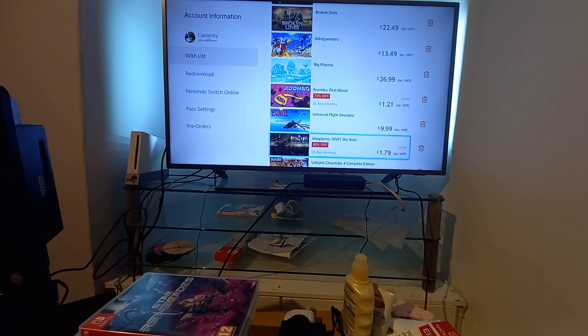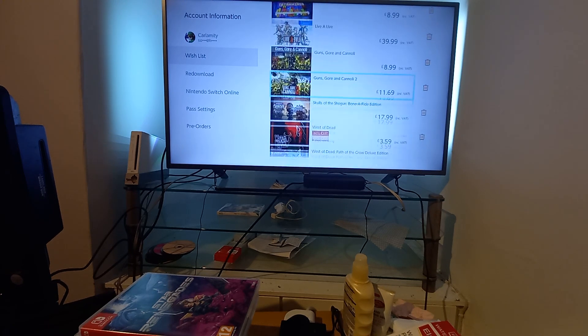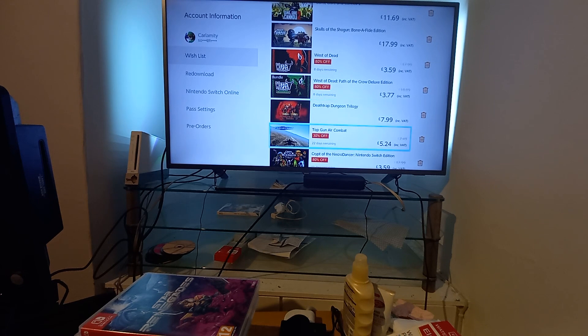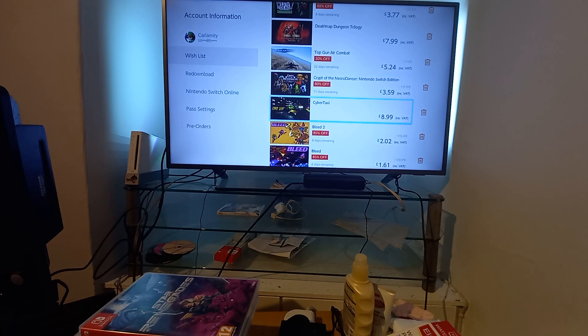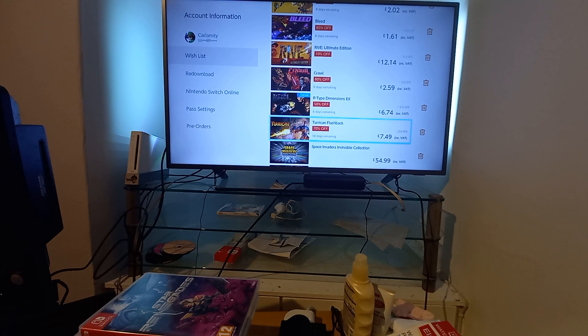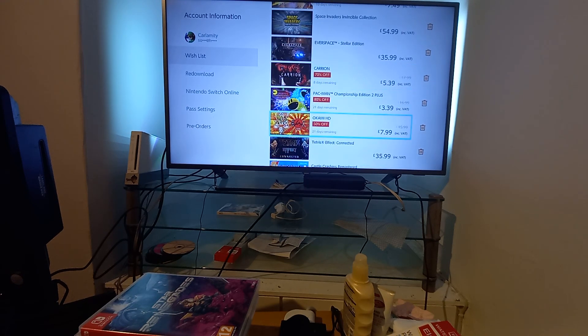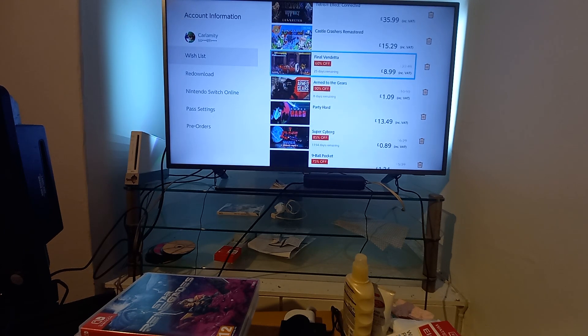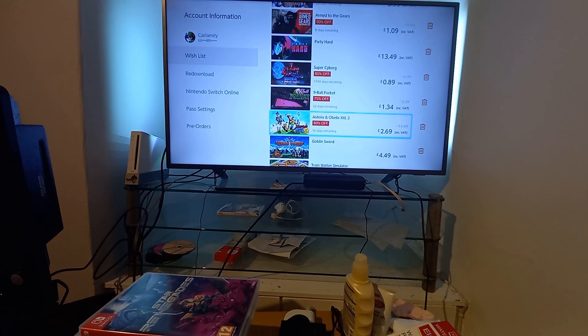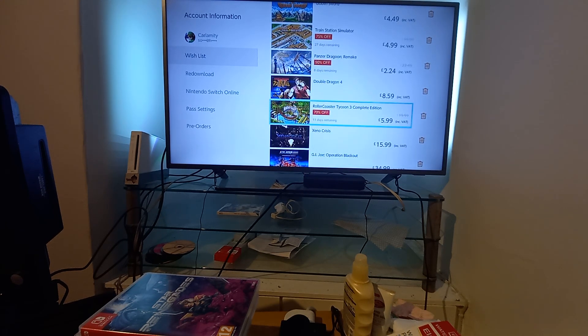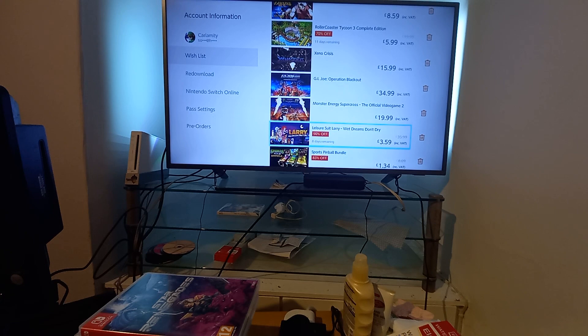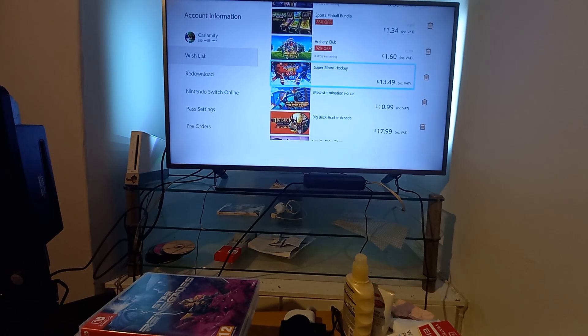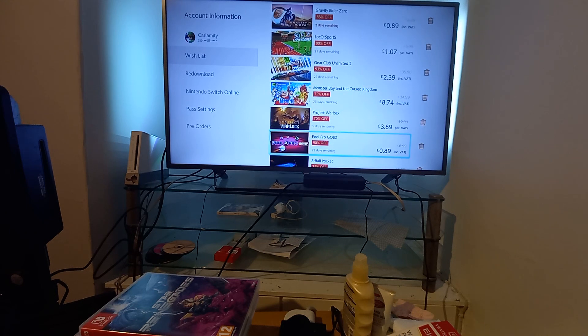Warplanes, West of the Dead £3.59, that's quite cheap. Top Gun, Crypt of the Necrodancer £3.59. Plead 2, Crawl, R-Type Dimensions, Pac-Man Plus, Okami, Final Vendor, Super Cyborg. Asterix Games, Panzer Dragoon, Rollercoaster Tycoon, another Leisure Suit Larry, and a few more games. Gear Club, Earthlock.